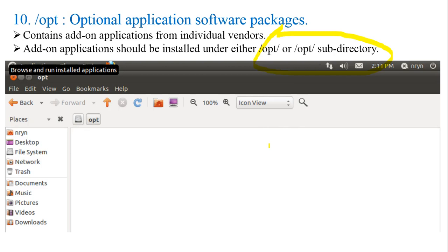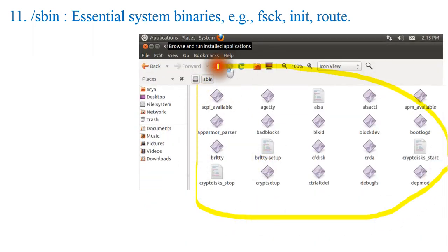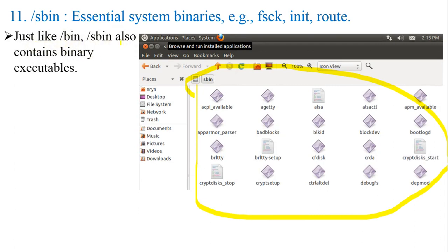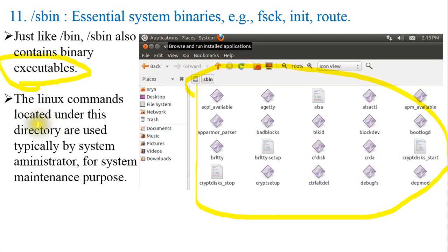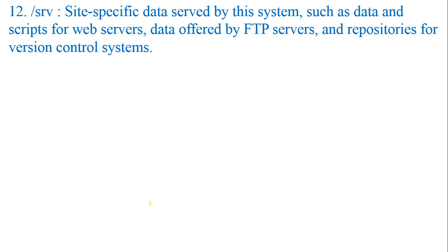Next is /sbin — essential system binaries, for example fsck and init. Just like /bin, it also contains binary executables. However, the Linux commands located under this directory are used typically by the system administrator for system maintenance purposes only. Examples include iptables, reboot, fdisk, ifconfig, swapon, and similar administration tools.